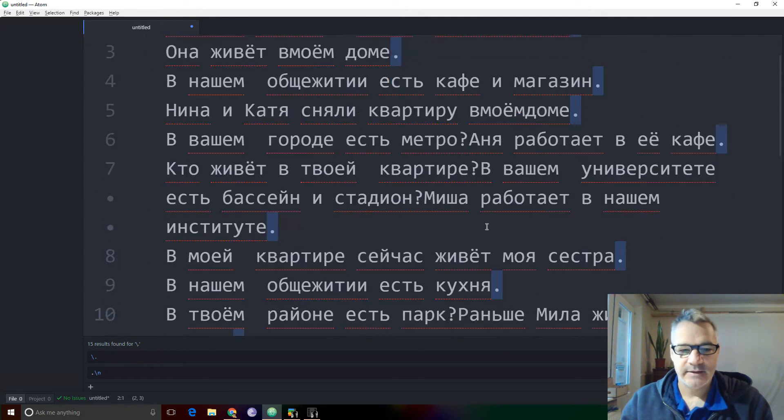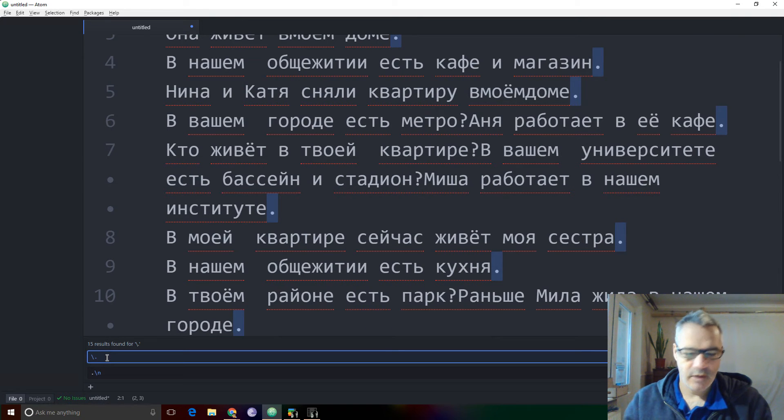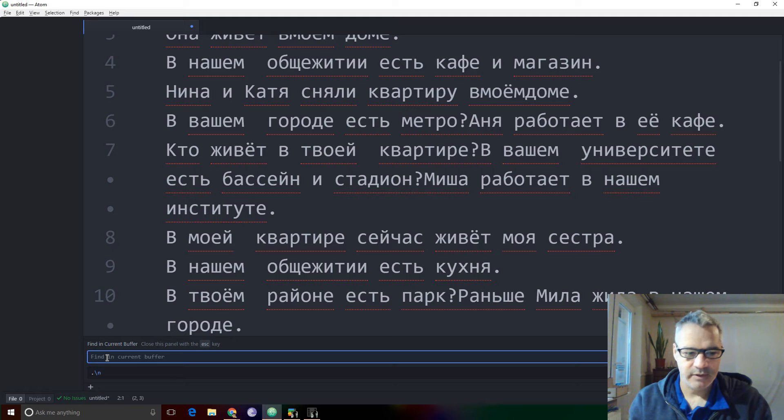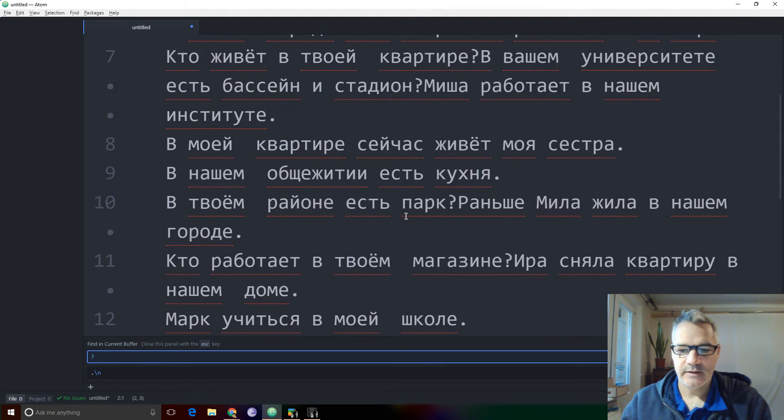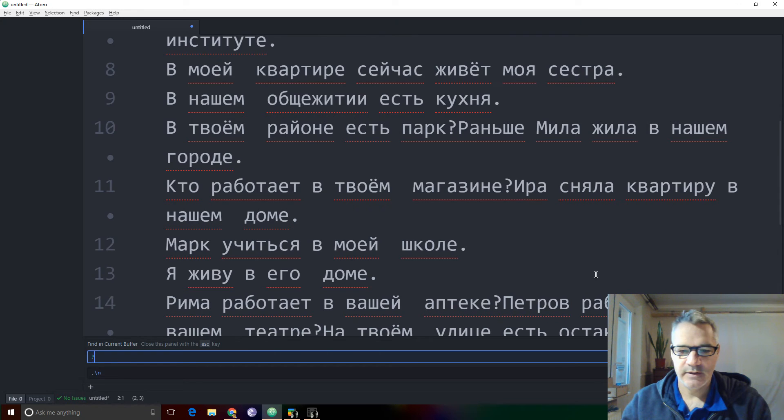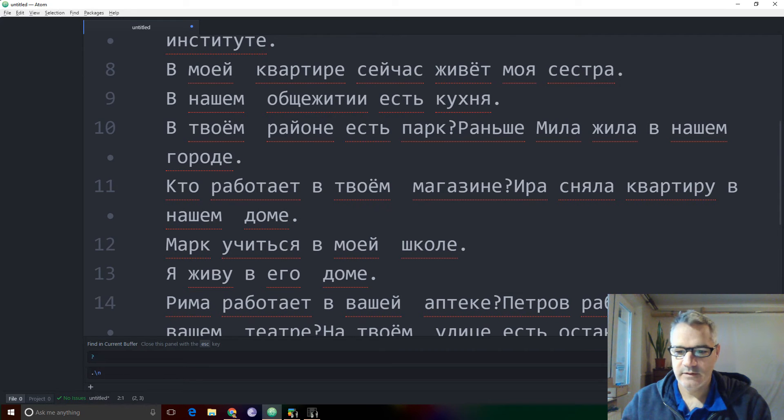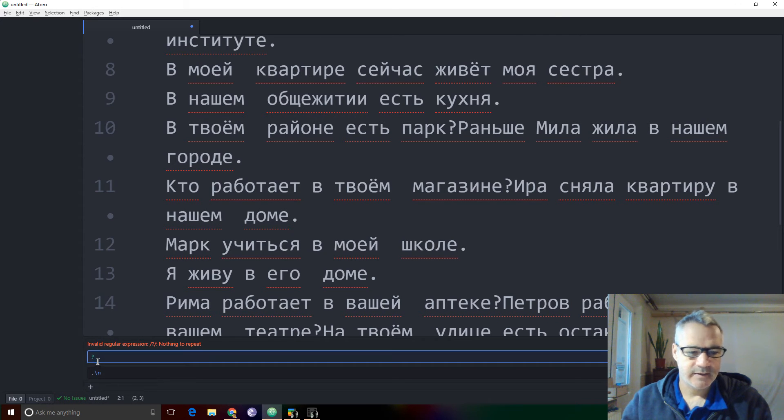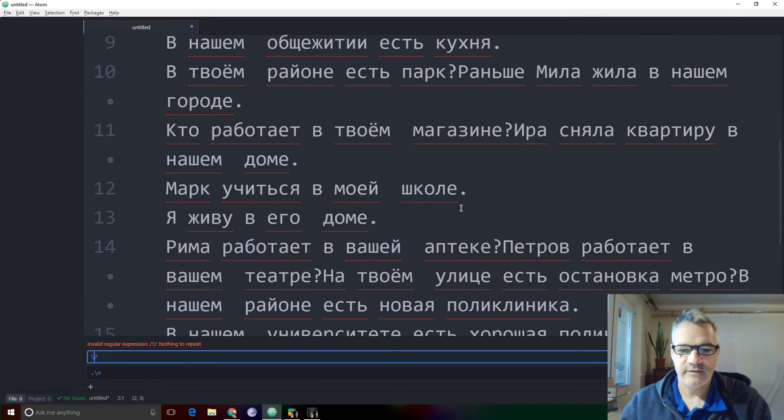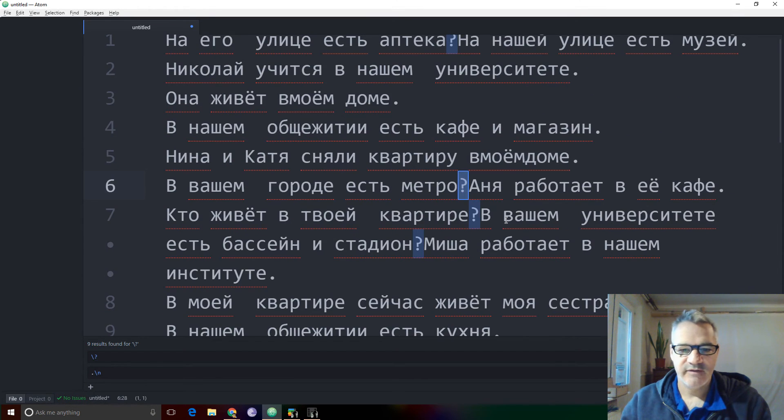And let's take care of the question mark. And question mark, I believe, is also a special character in regular expressions. So I put the backslash in to find all of the question marks. Find. There they are.